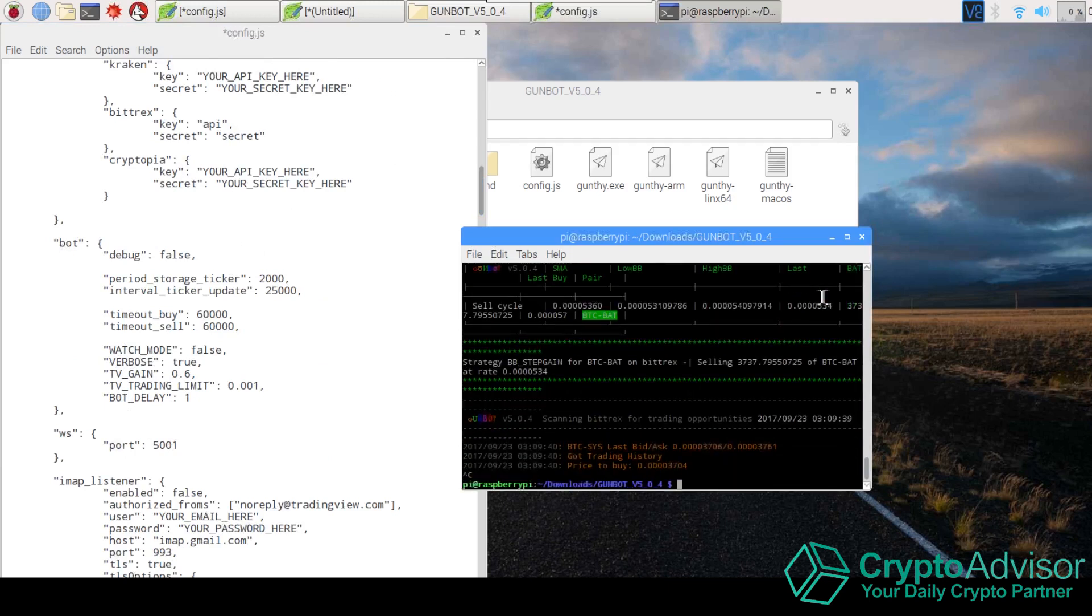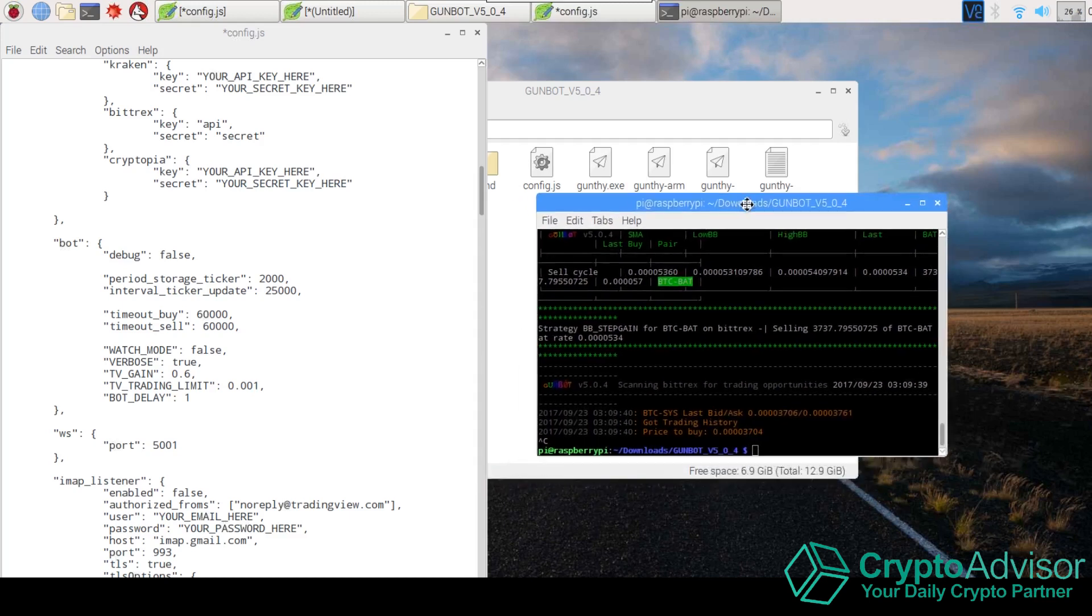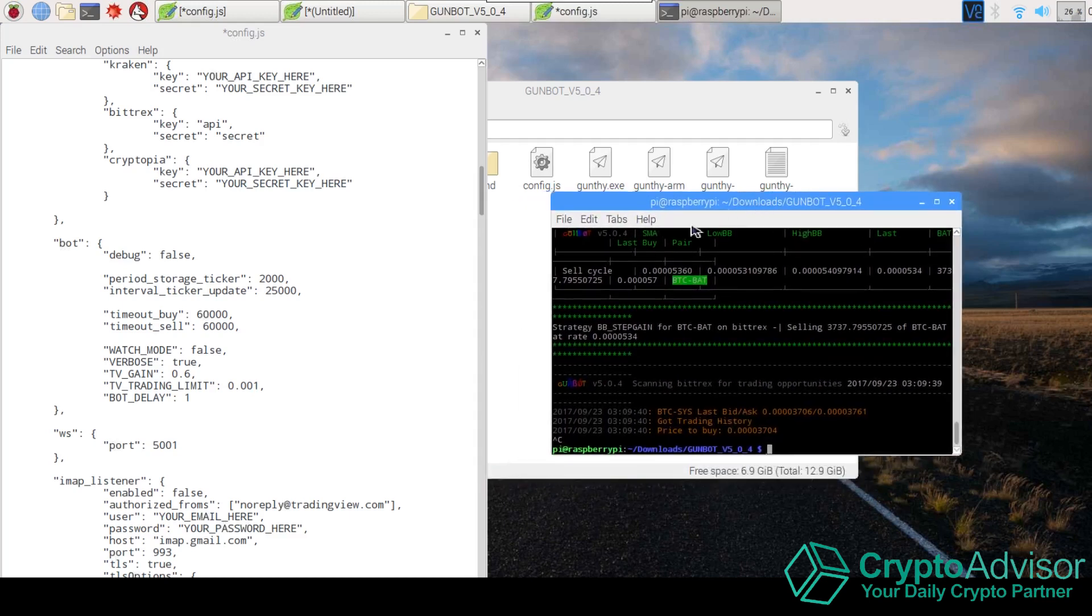But anyways, how you stop it is you hit Control C. Control C stops whatever file is running. So if there's something wrong, or you want to change, or you want to stop the bot for some reason, you can just go ahead and hit Control C.